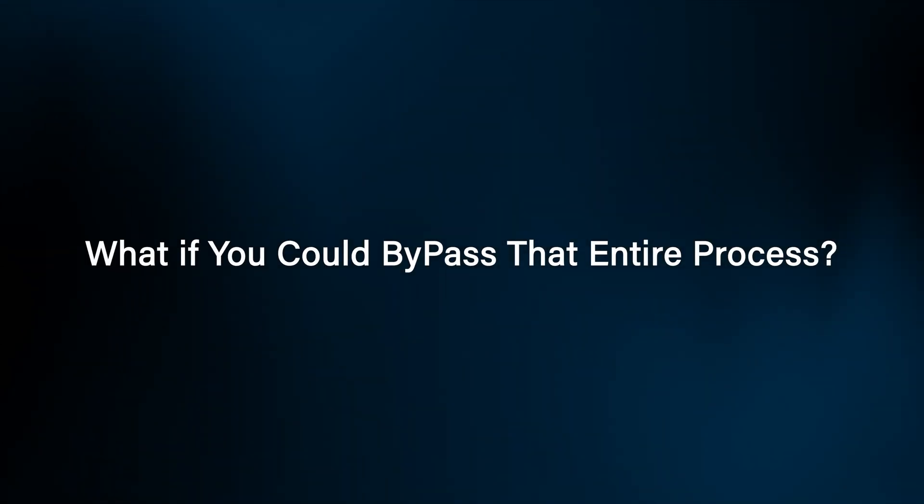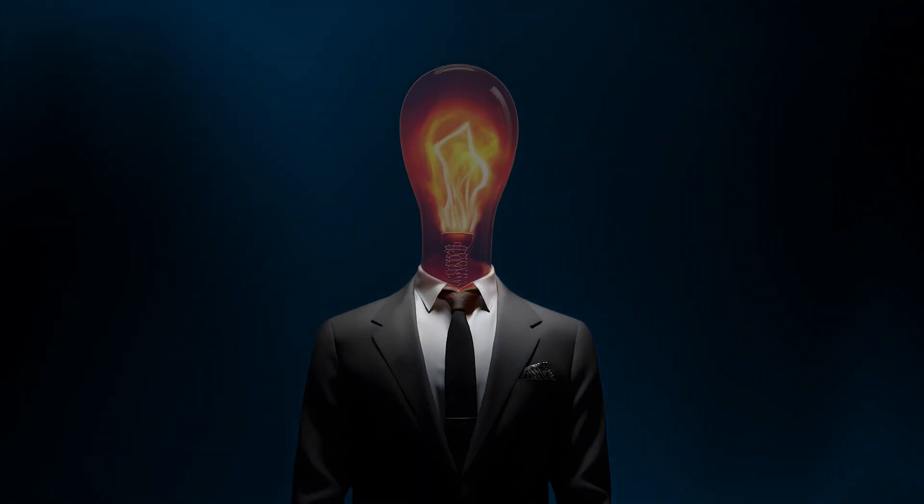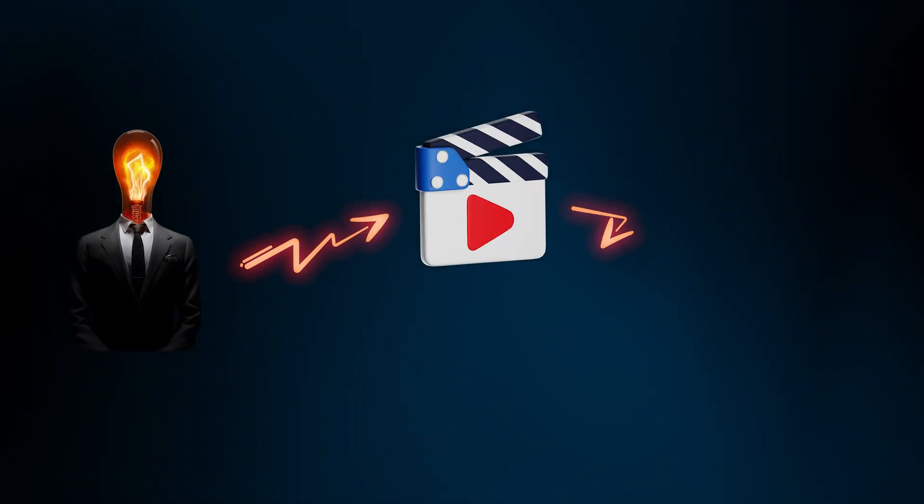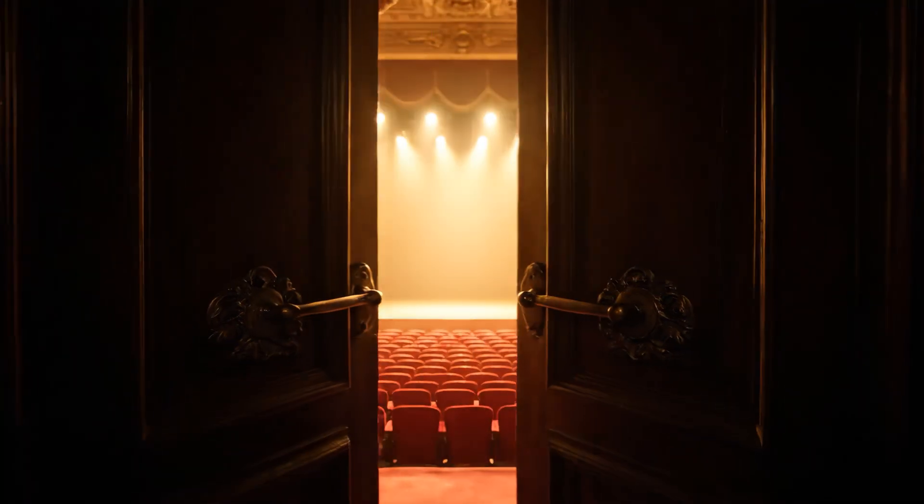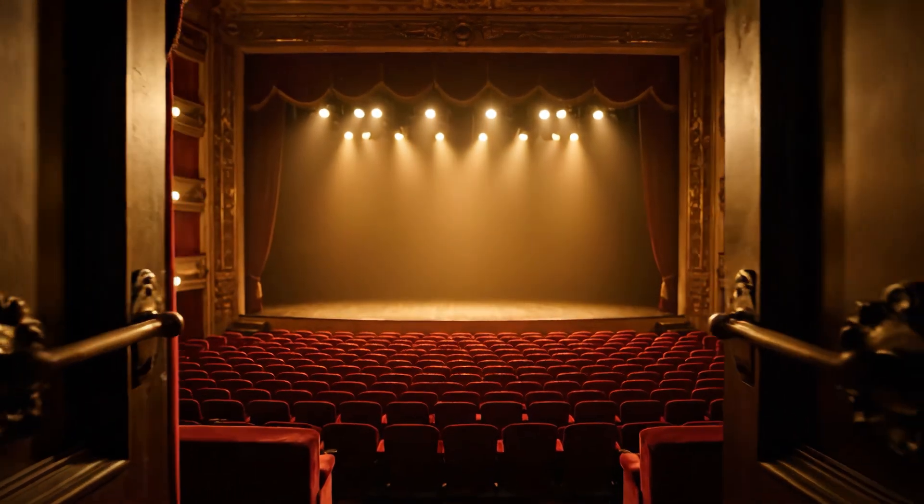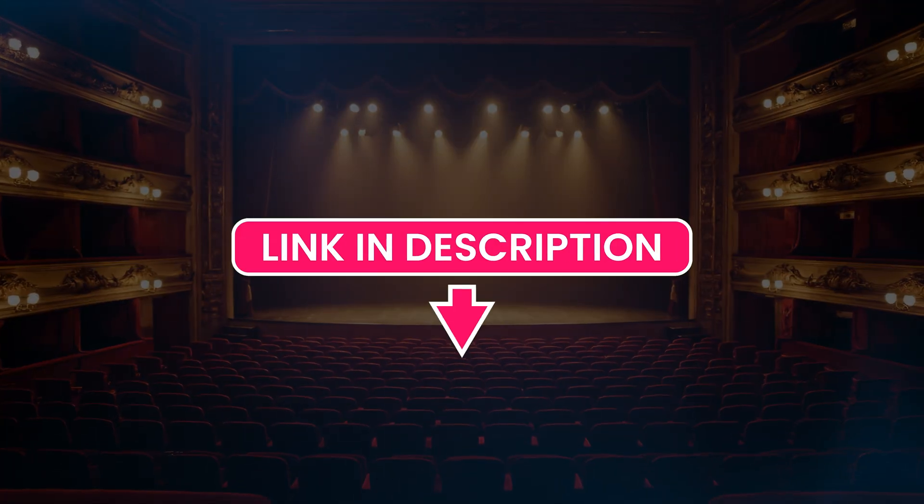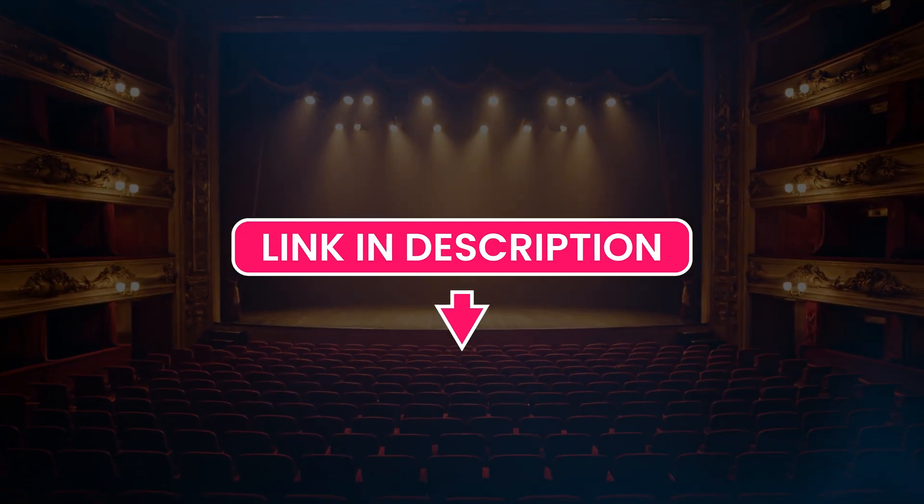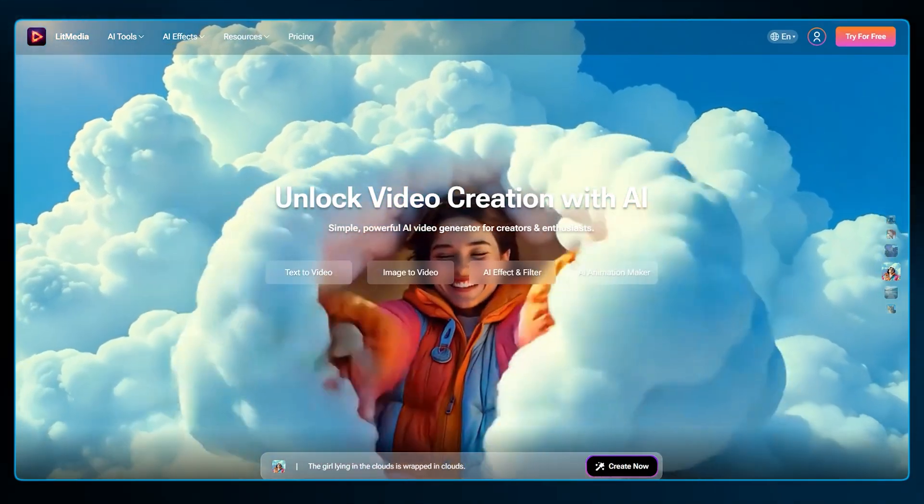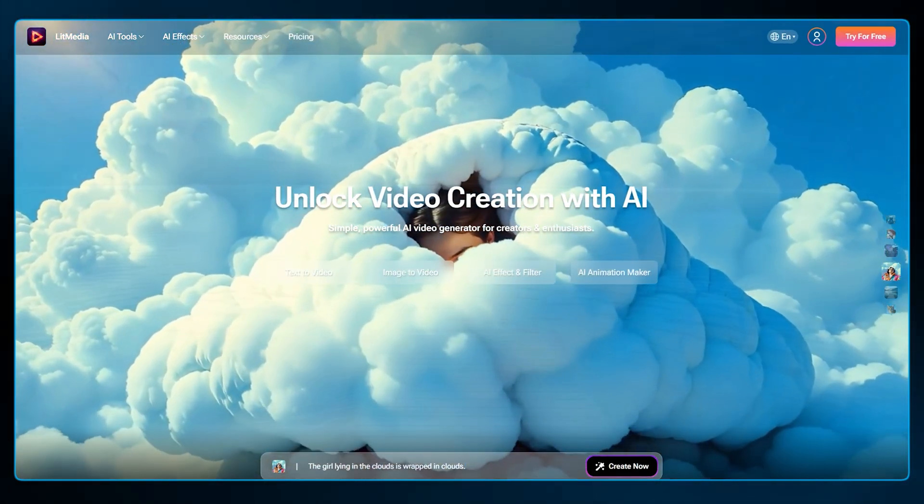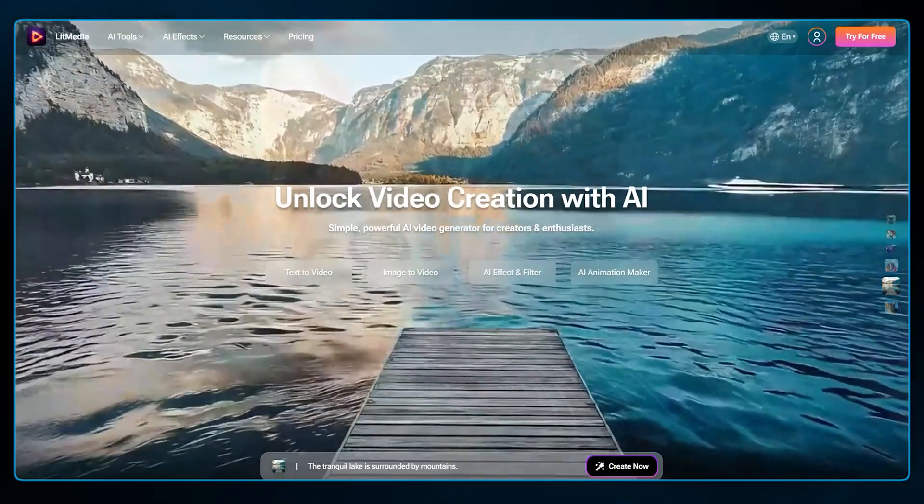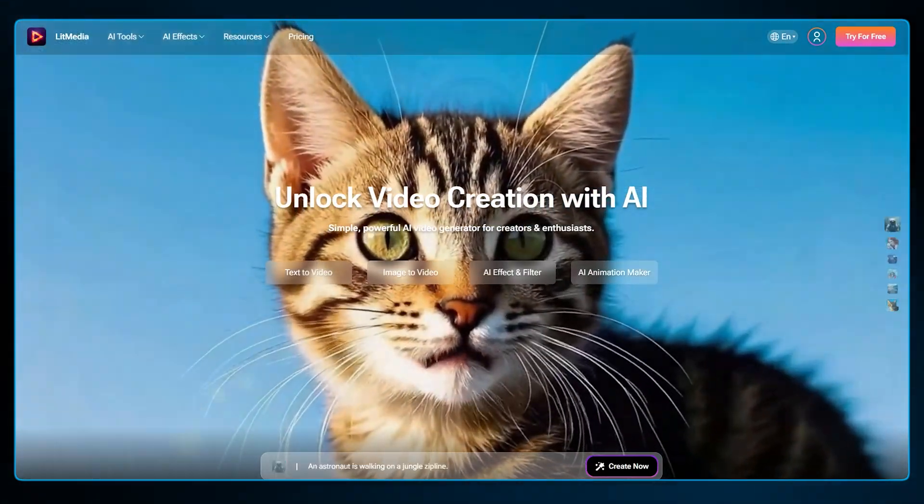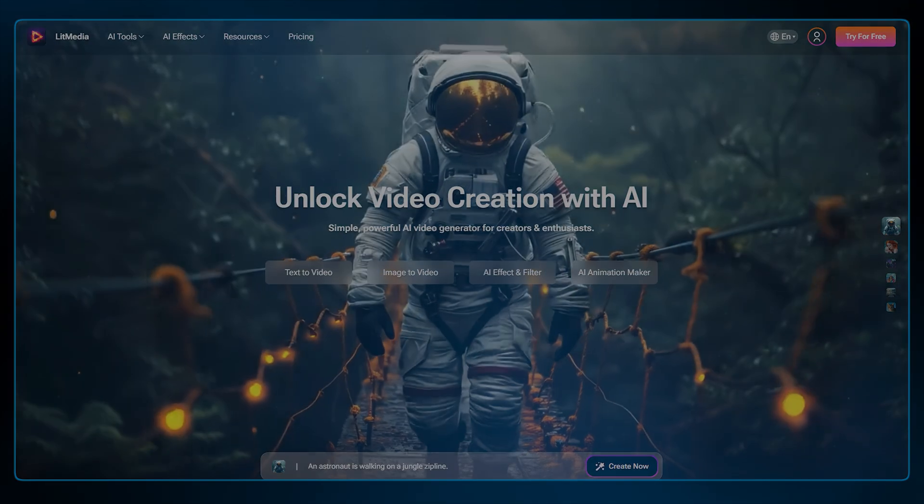What if you could bypass that entire process? What if you had a tool that lets you go from a simple idea in your head to a finished, viral-ready video in just a few minutes? Today, we're doing a deep dive into a platform that does exactly that. The link is in the description if you want to follow along.